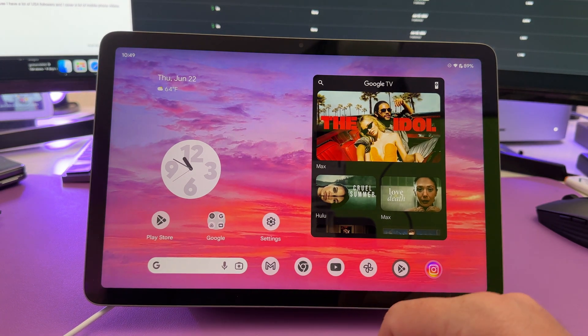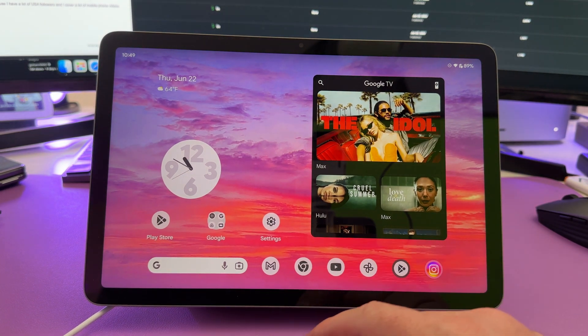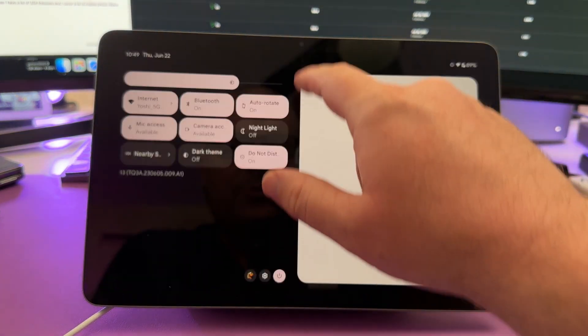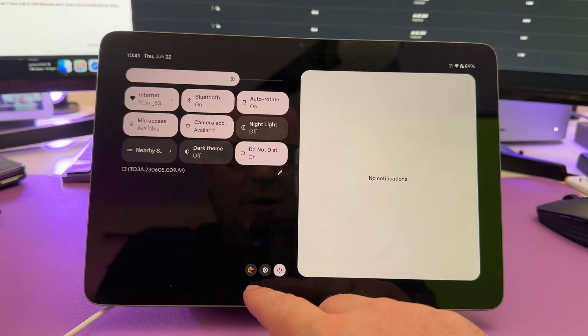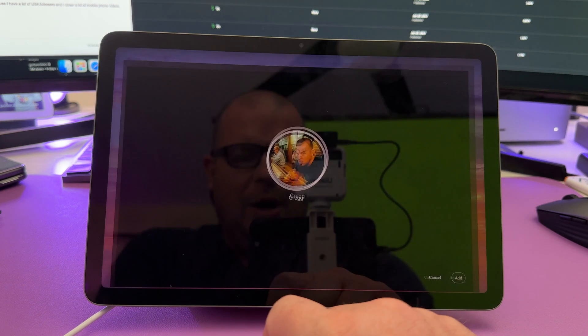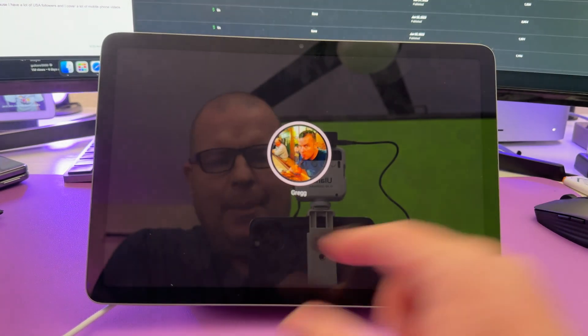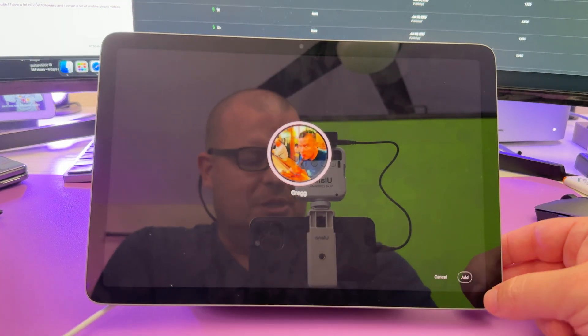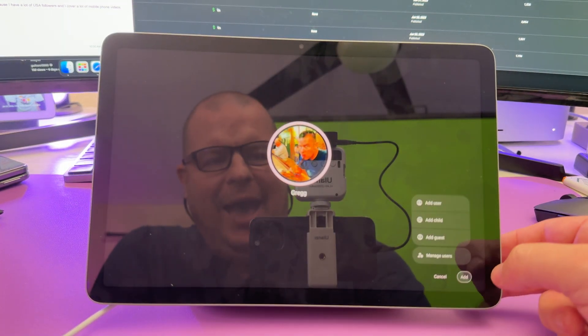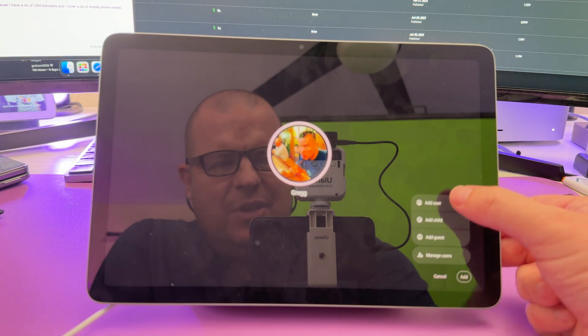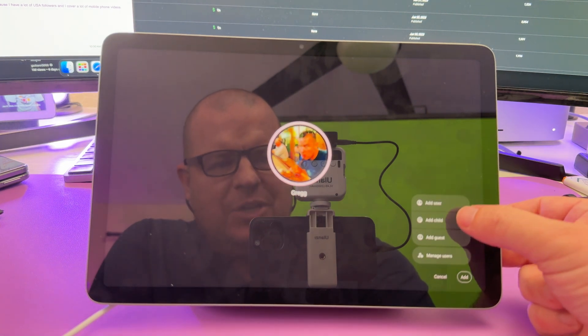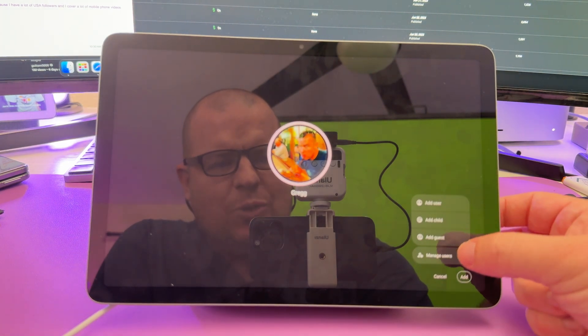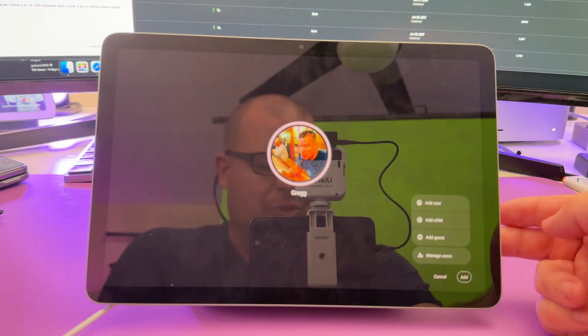If you want to add another user on here, swipe down from the top, you'll see a little picture of who you have just tap on it. And you'll see that person. And if you want to add another person, just click on add, and then you need to add user, add child, add guests or manage your users.